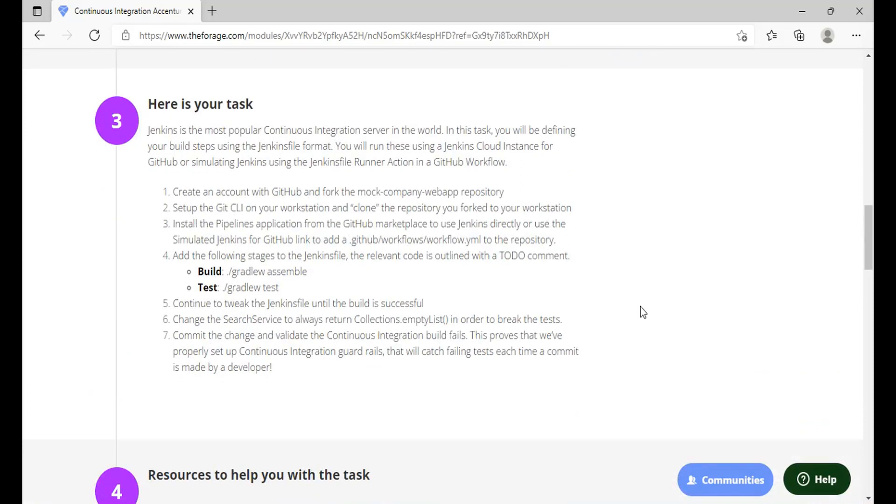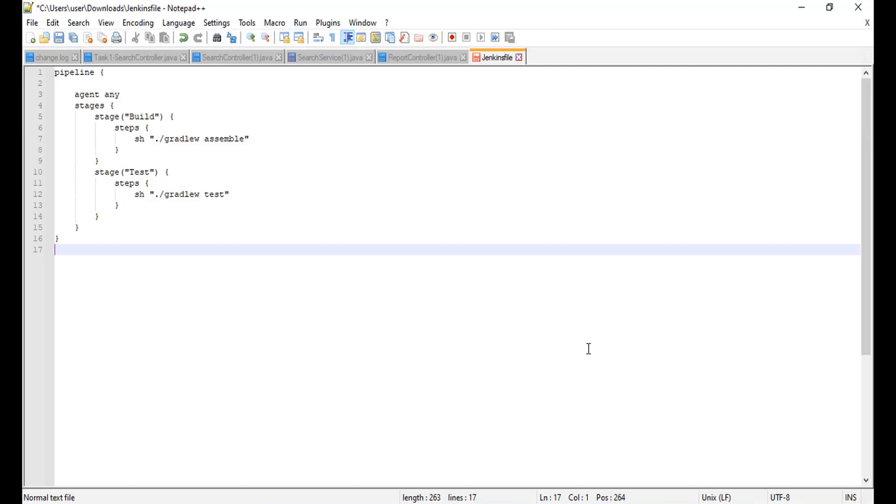Jenkins is the most popular continuous integration server in the world. In this task you will be defining your build steps using the Jenkins format. You will run these steps using a Jenkins cloud instance for GitHub or simulating Jenkins using Jenkins runner action in a GitHub workflow. You need to create an account with GitHub and fork the mock company web app repository. You have to add the following stages to the Jenkins file and relevant structures for these two areas. So you have to make this code which will be available on our GitHub link as well. You can see in this video, so I'll just open the Jenkins file that we have created which has surpassed all the values of this program and had got a complete correct answer.